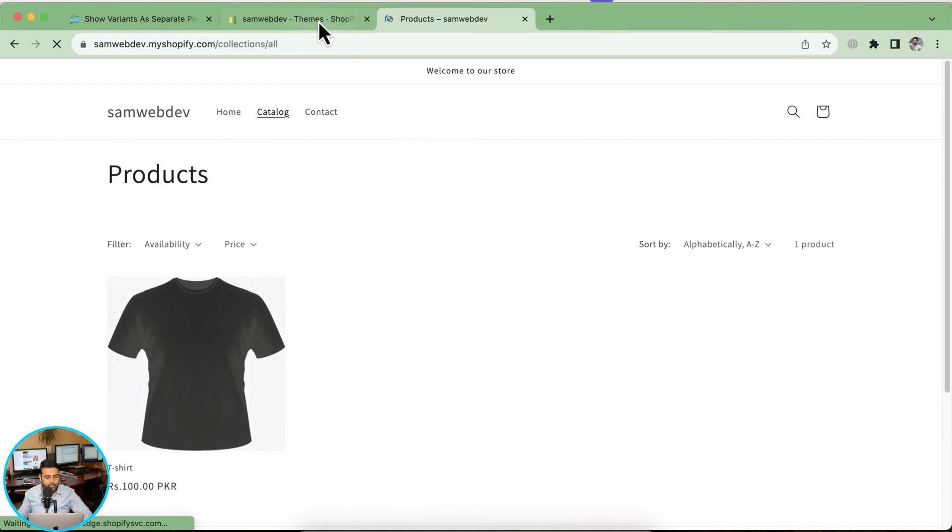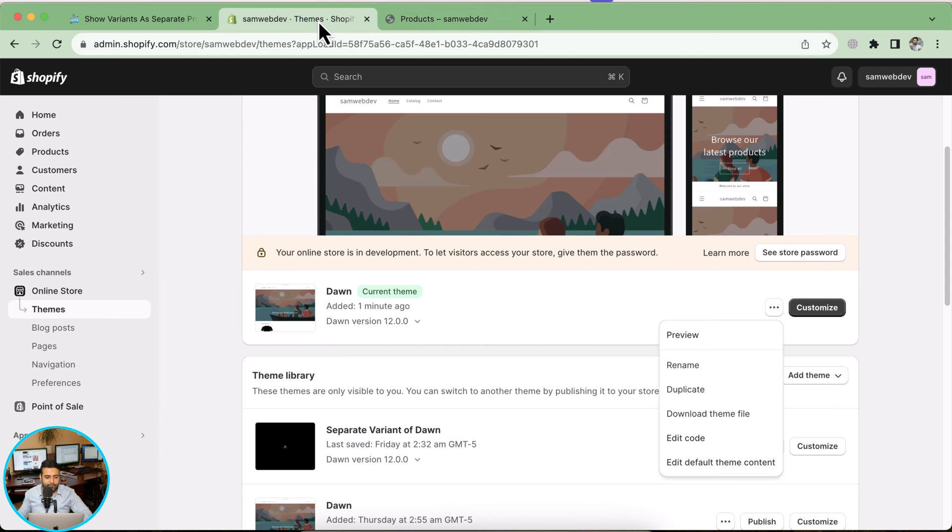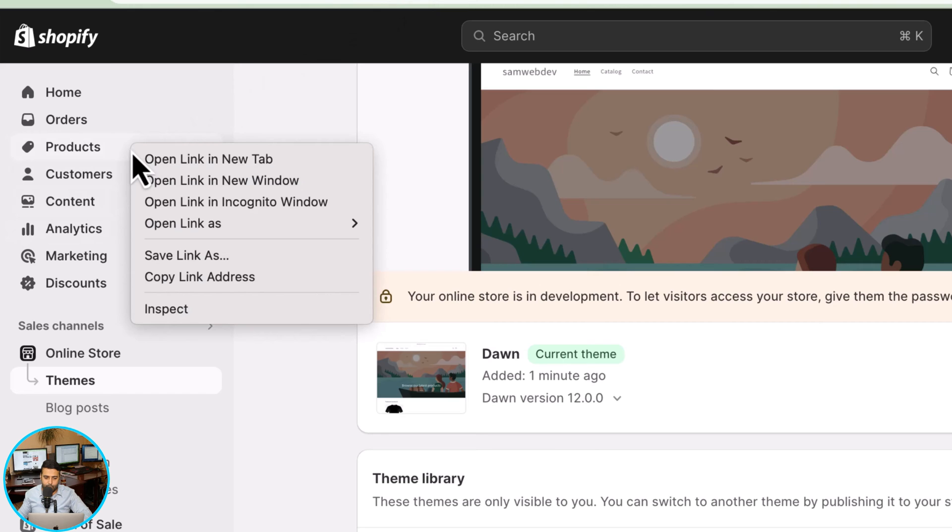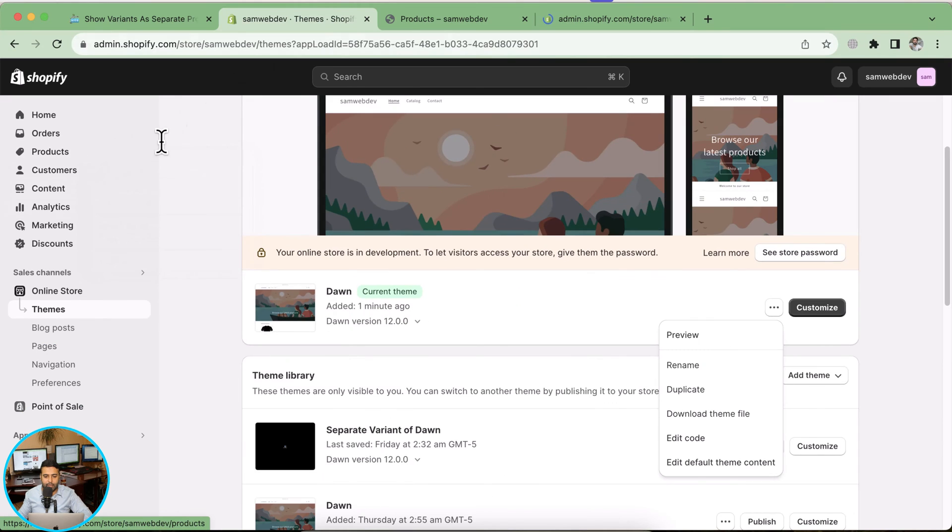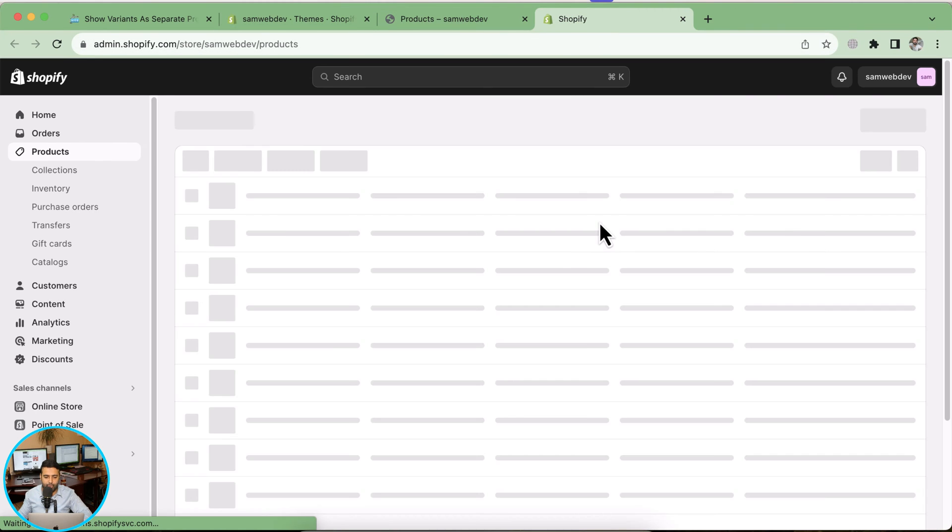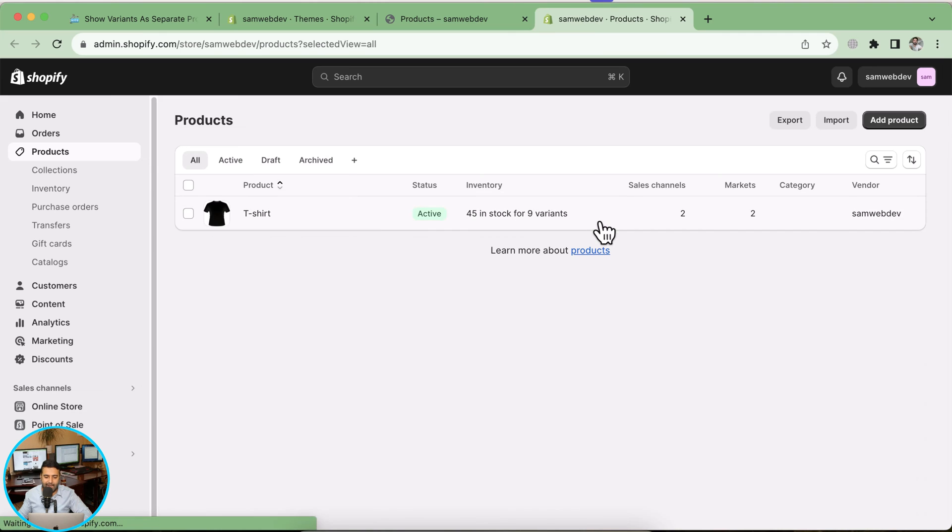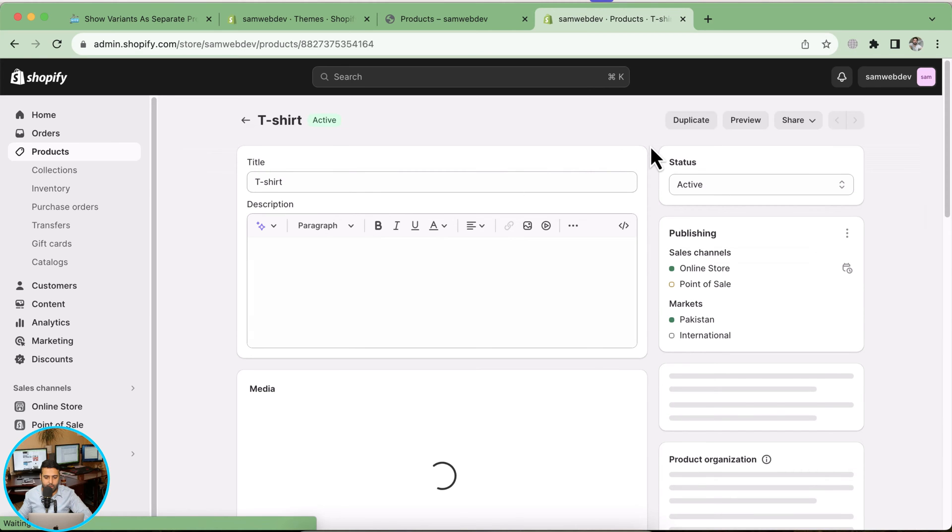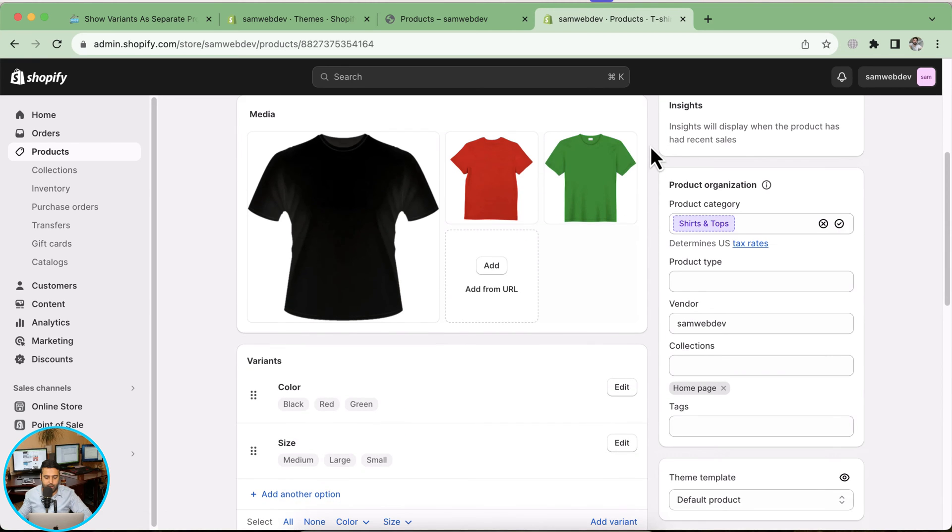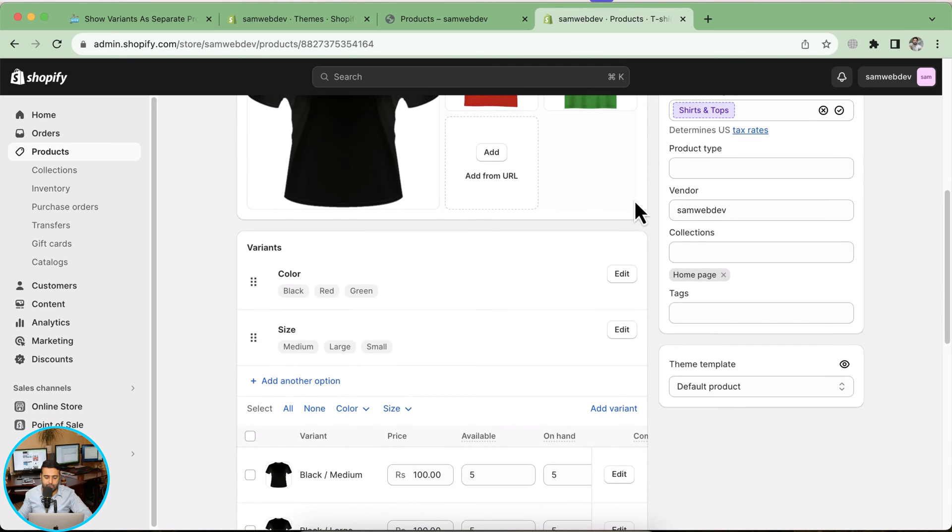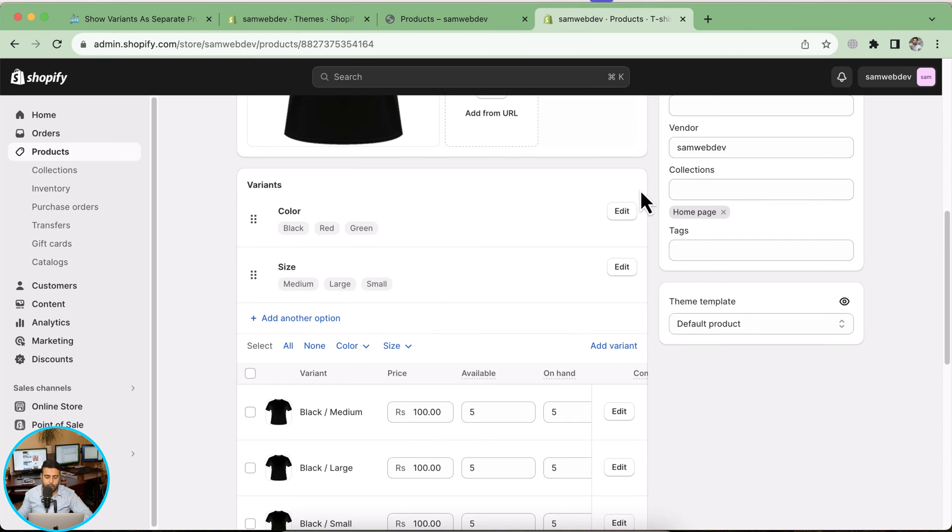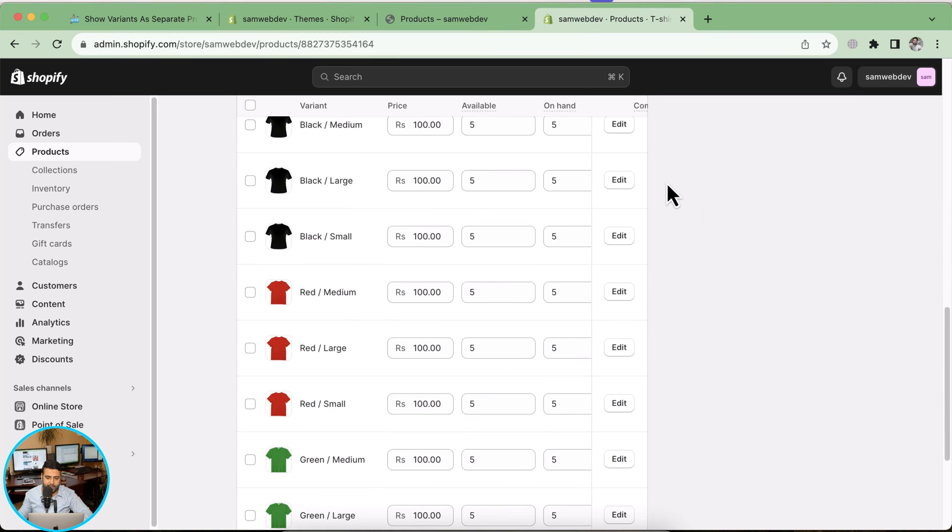Let's go to themes and first let's check out the product setup which we have. One thing I'd like to show you guys is make sure to select your variant images. Go to the product - that's the product which we have - and make sure to select the appropriate image with the color. These are my variants: color and size.